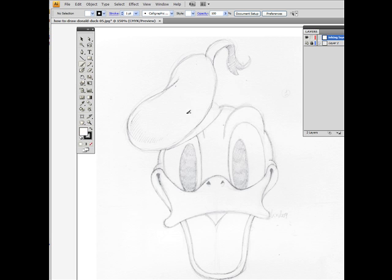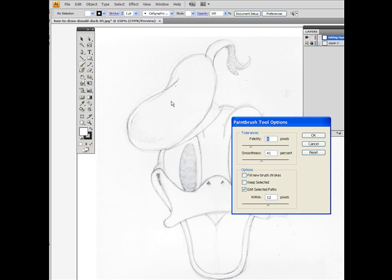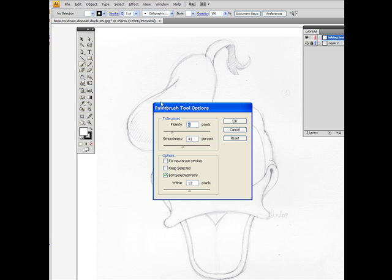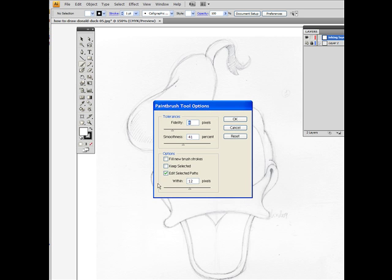Now before we start inking this drawing, we need to talk about two very important characteristics of the brush tool. In order to open up the brush tool setup, we need to double click on this icon. By double clicking on the brush icon, it will open up the paint brush tool options. The paint brush tool options have quite a few features that you can change, but I want you to focus on the tolerances options here, which are two: we have a fidelity slider and a smoothness slider.